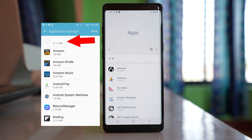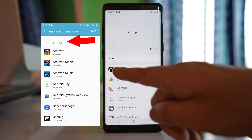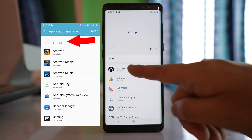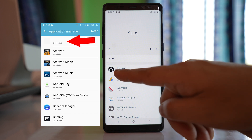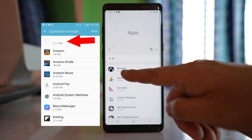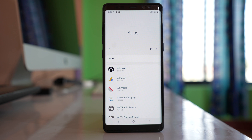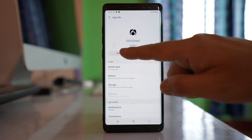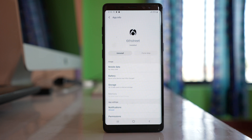But if it is a malware application, it will not show a logo, it will not show a name — it will just show how much MB it has used. So if you see any app like that, tap it and then select Uninstall.